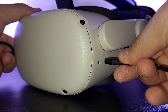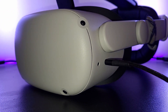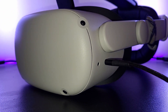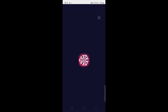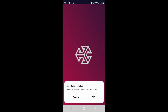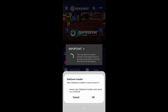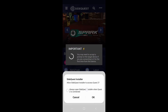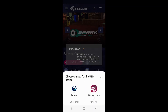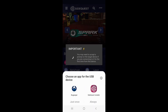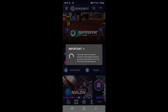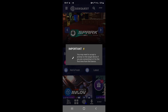You should then get the prompt asking if you allow access to the Quest 2. Click Always Open and OK. It should then ask you to choose an app for the USB device once again. You want to select SideQuest and Always. Then within the headset, make sure to allow any prompts that you get — there will be one or two.